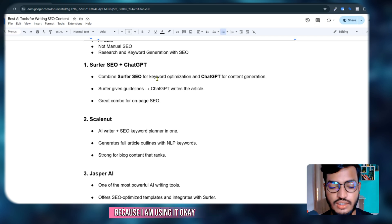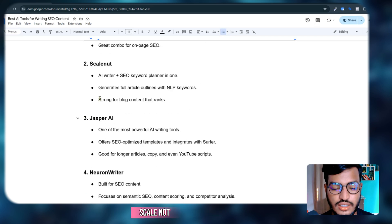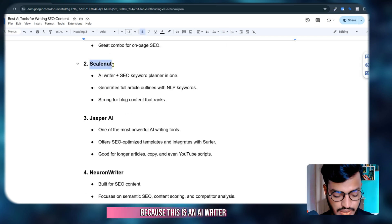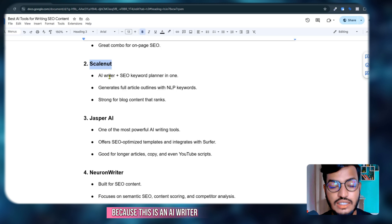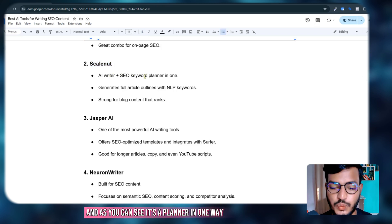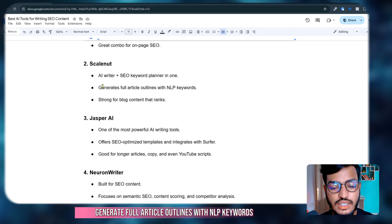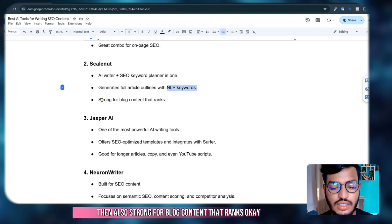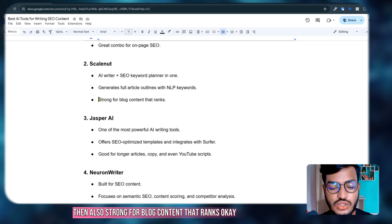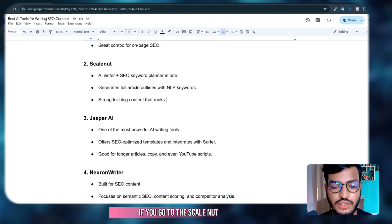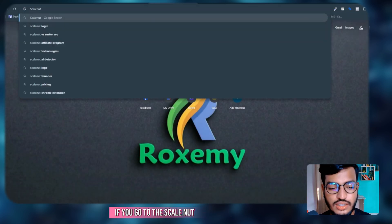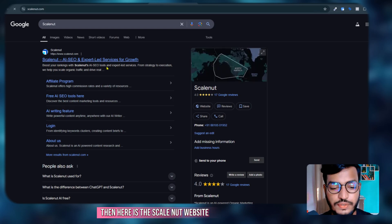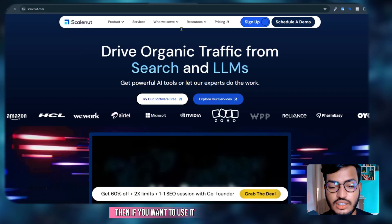Scale Nut is very important because it's an AI writer and SEO keyword planner in one. It generates full article outlines with NLP keywords and is also strong for blog content that ranks. If you go to Scale Nut, here is the website.